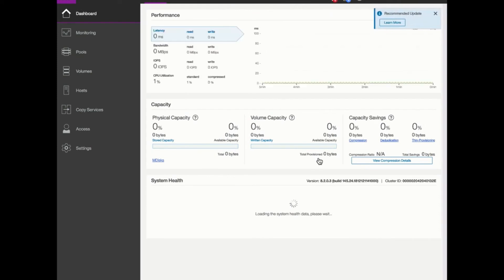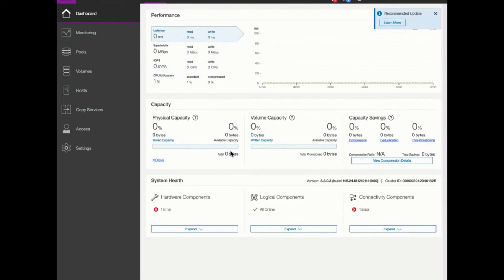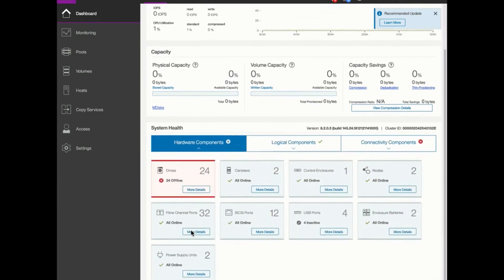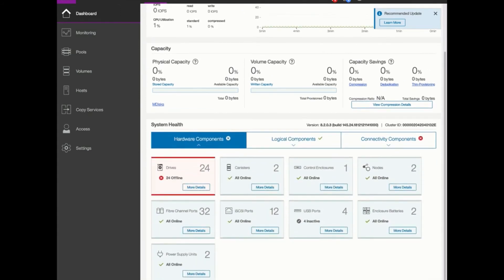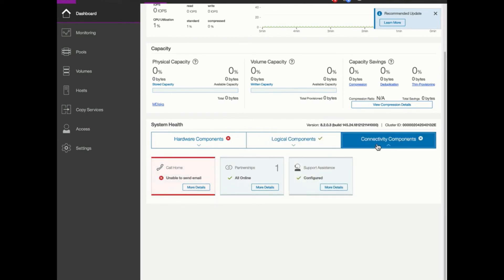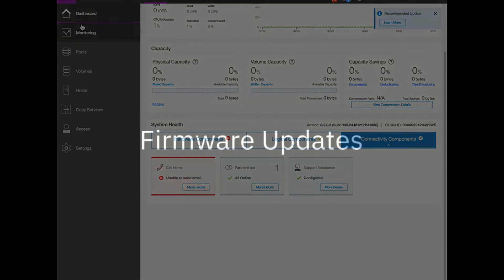And here's the overview of our environment. We have the initial dashboard showing the performance of the system. Right now there's nothing going on, so everything is pretty much at zero. The capacity, we haven't configured capacity. We haven't configured any volumes. And therefore there's no calculations on capacity savings from data reduction. We can also look at the system health. We have an error probably related to the fact that we haven't configured anything. And it's showing that we have 24 drives. They're offline because they're not currently in use. You see that we have one IO group. We have two nodes. They're online and ready to go. And there's a warning here about connectivity. So the call home has failed. We'll have to check to see that we can reach the SMTP server at this point. And then we can resolve this issue. So that's the initial setup. And now that we've finished the initial setup, let's take a look at firmware updates.